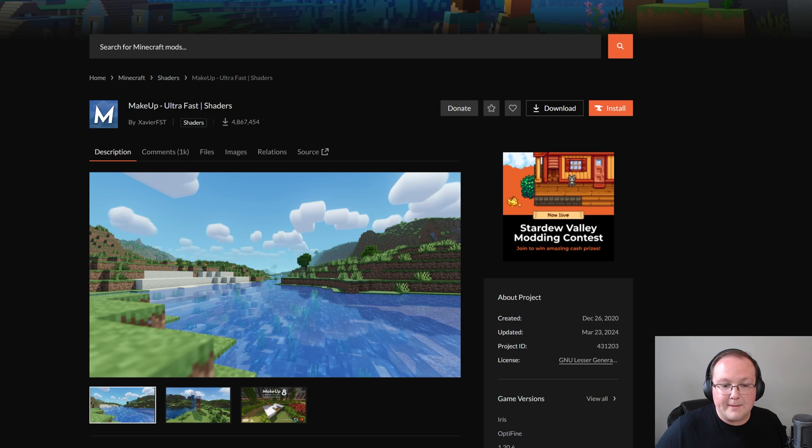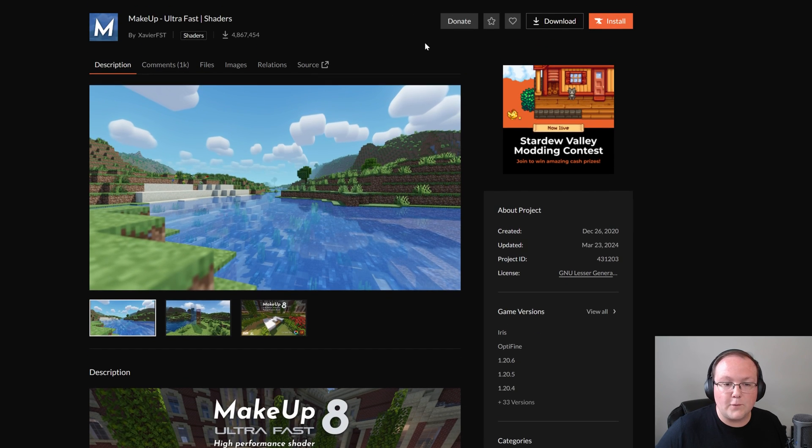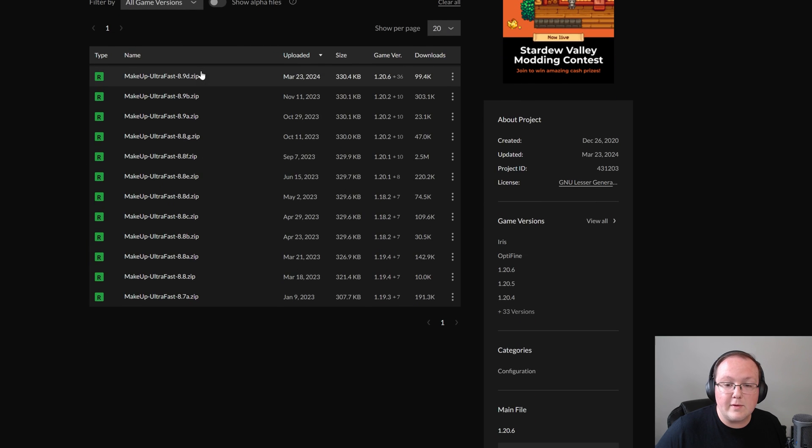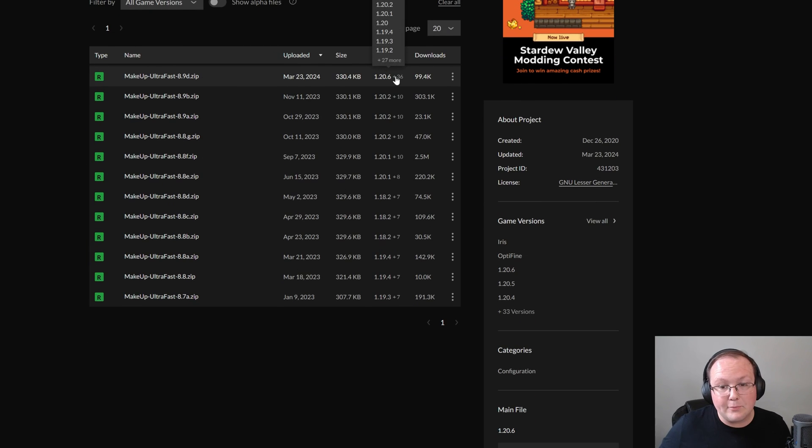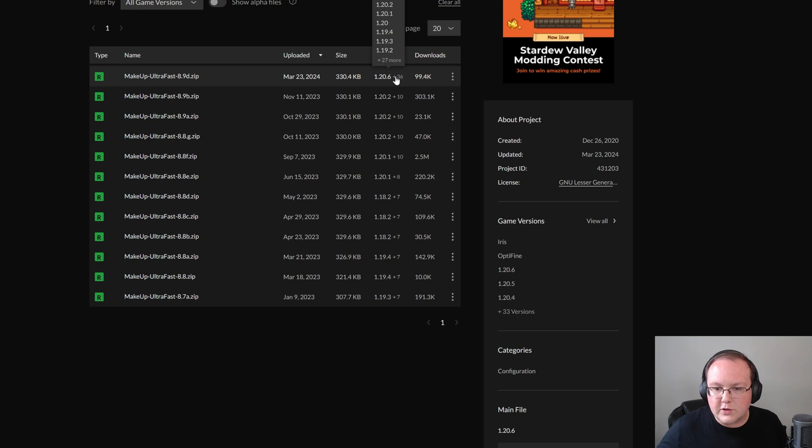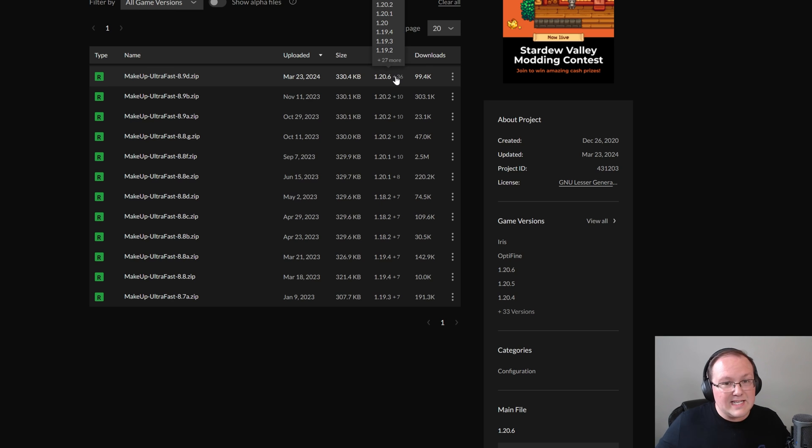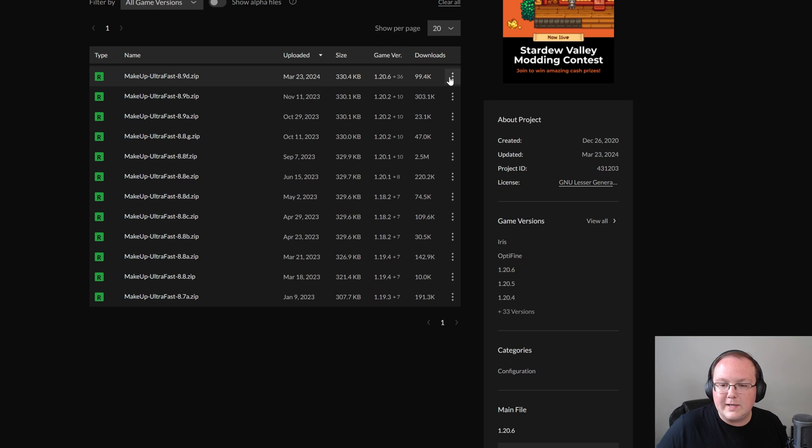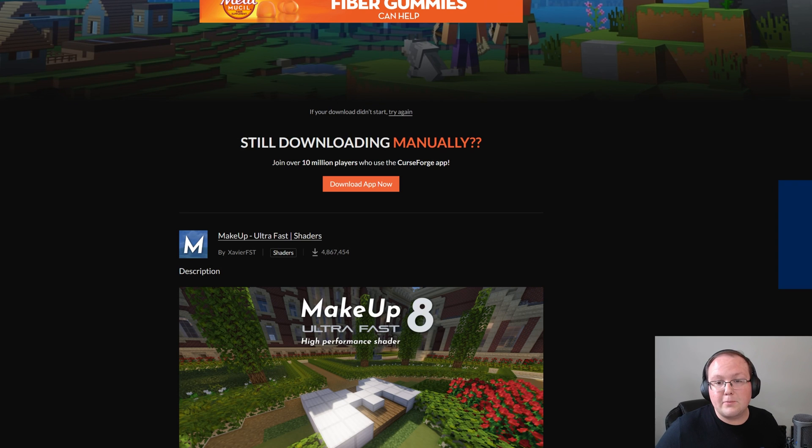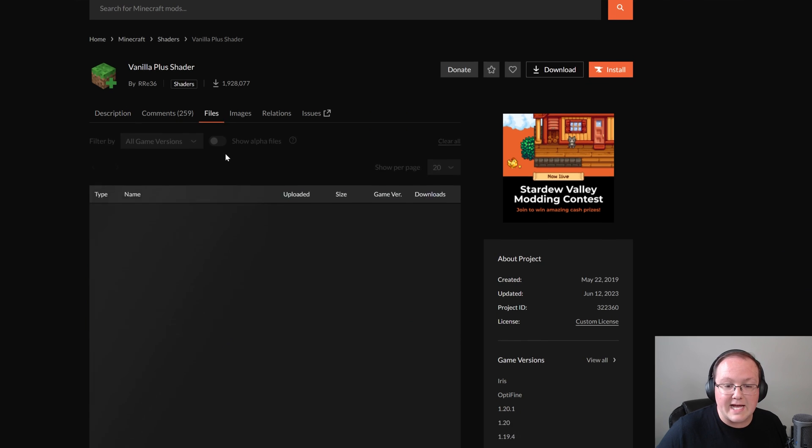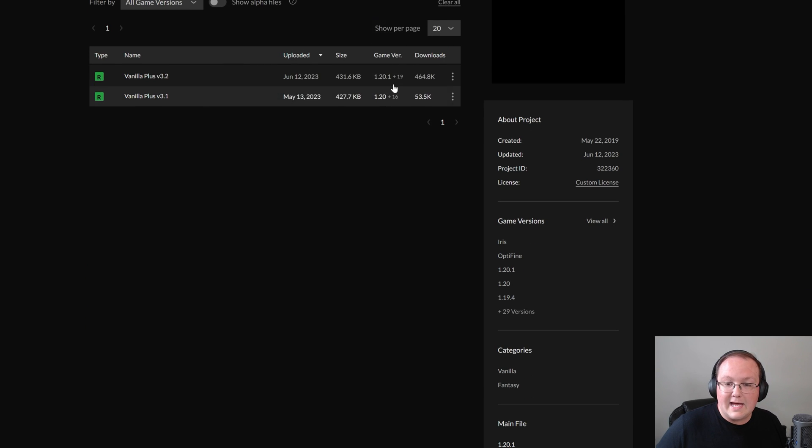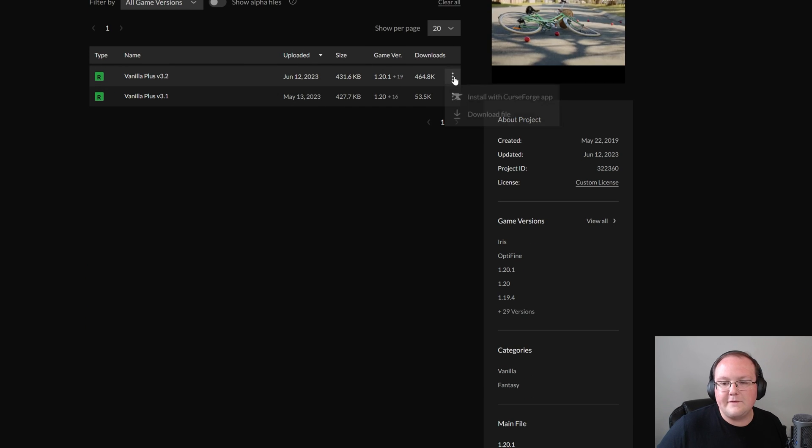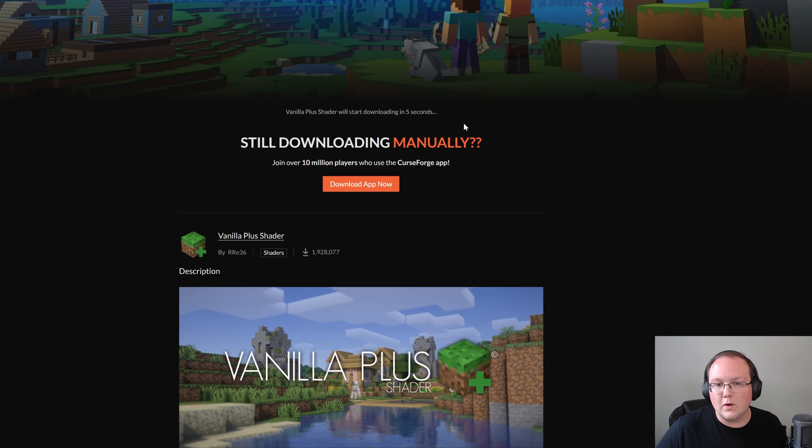Today we're going ahead and getting Complimentary shaders and we'll also grab Vanilla Plus shaders, which is a very light shaders pack that doesn't add a ton of shading in the game, and then we'll grab Makeup Ultra Fast shaders as well. But this is linked in the description down below. Nevertheless, once we're on Makeup Ultra Fast, this is download here on CurseForge. What we want to do is go to files and then we want to find the most recent version.